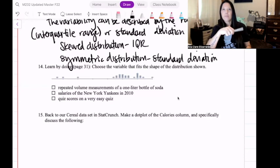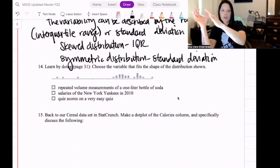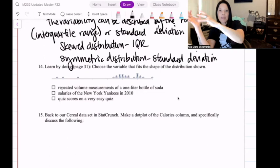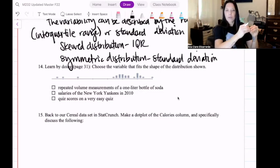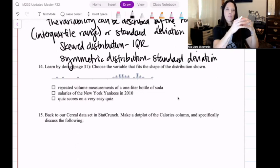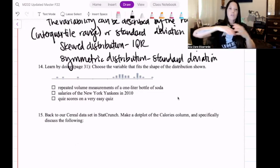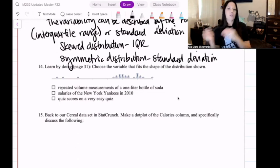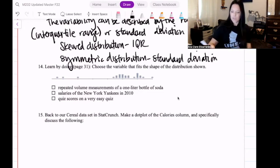Let's talk about the Yankees. The New York Yankees are not all heavily paid — it's not like they're all paid A-Rod money with just a few that aren't making very much. There are more players that aren't making as much, and then you have a few superstars. So that distribution would actually be skewed to the right, where most of the values would be to the left and there would be a few higher values. So it's not going to be salaries of the Yankees.